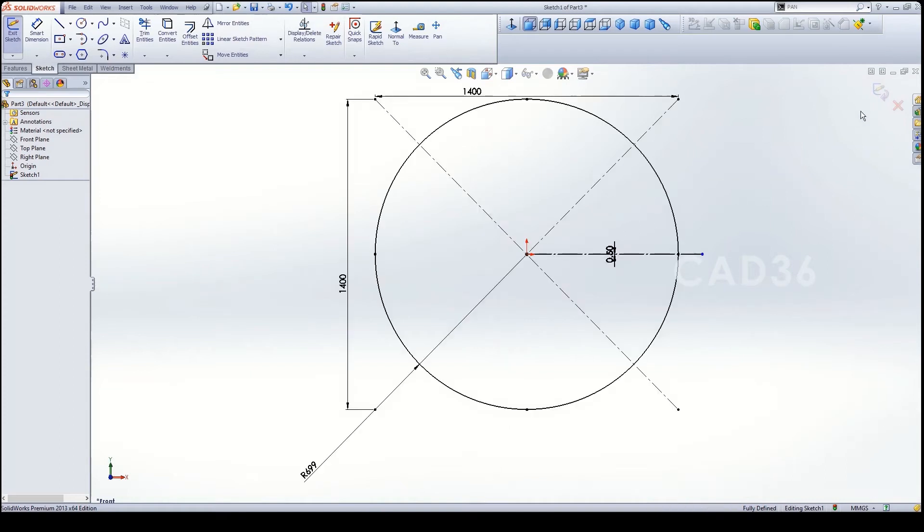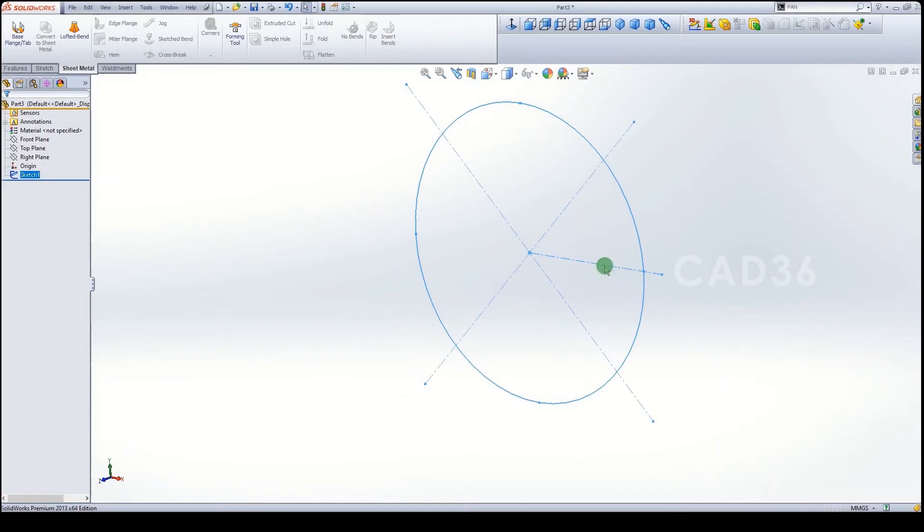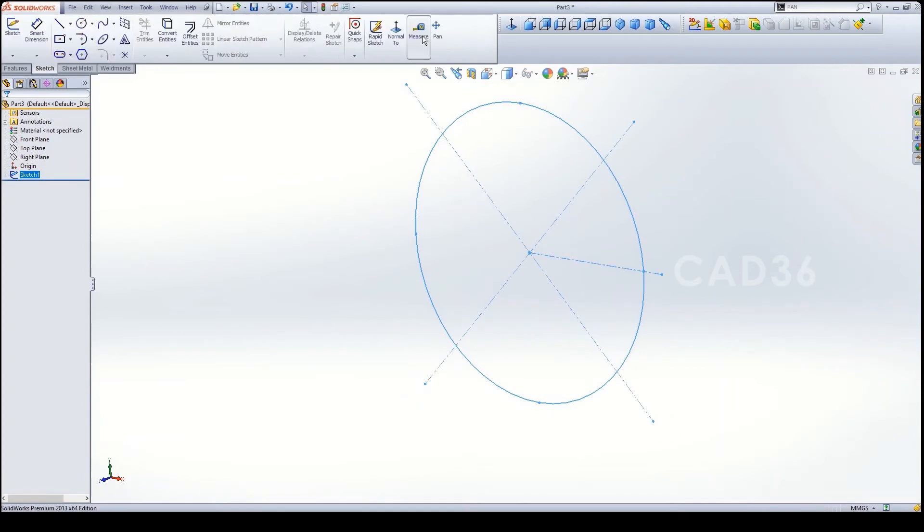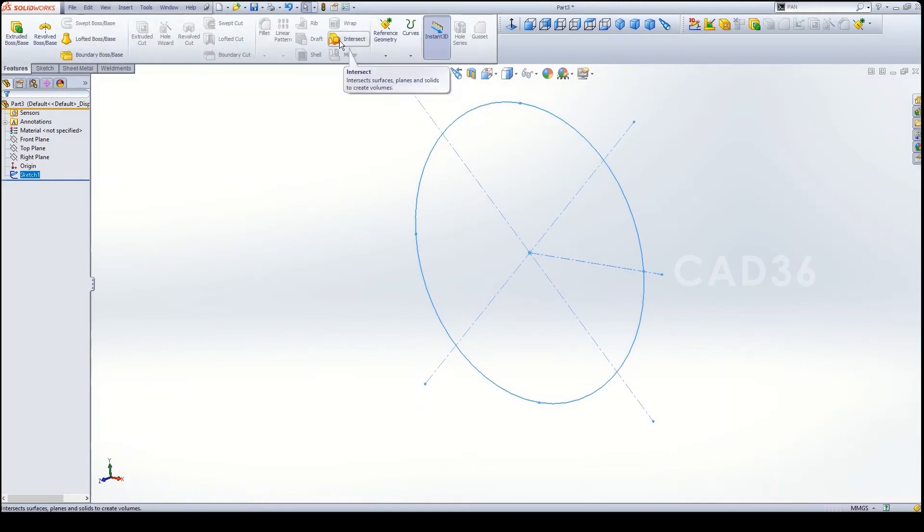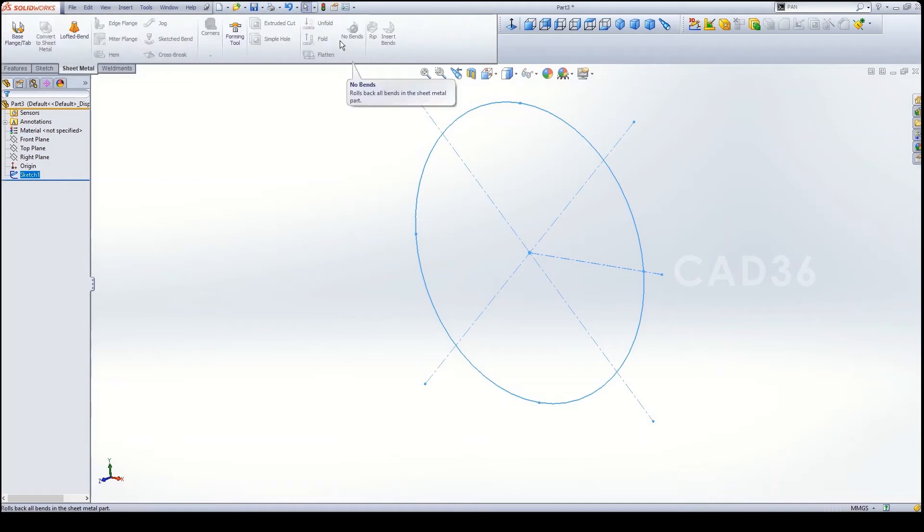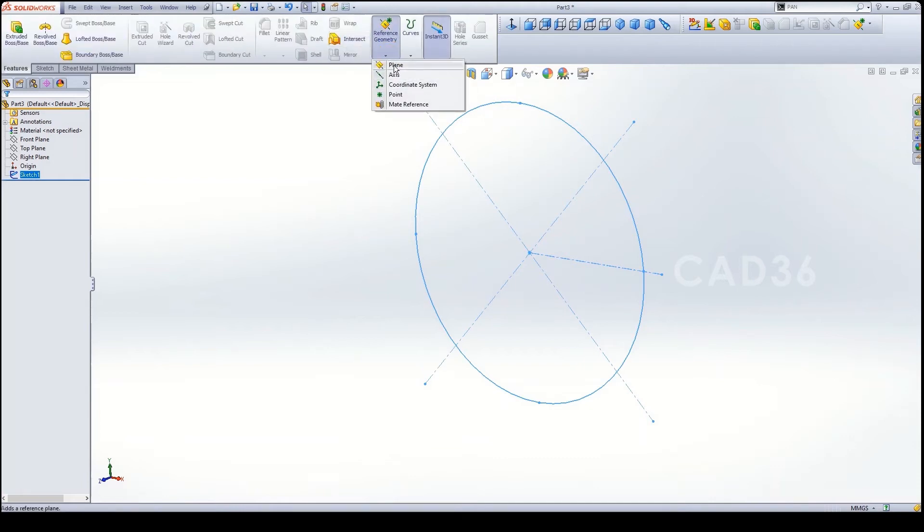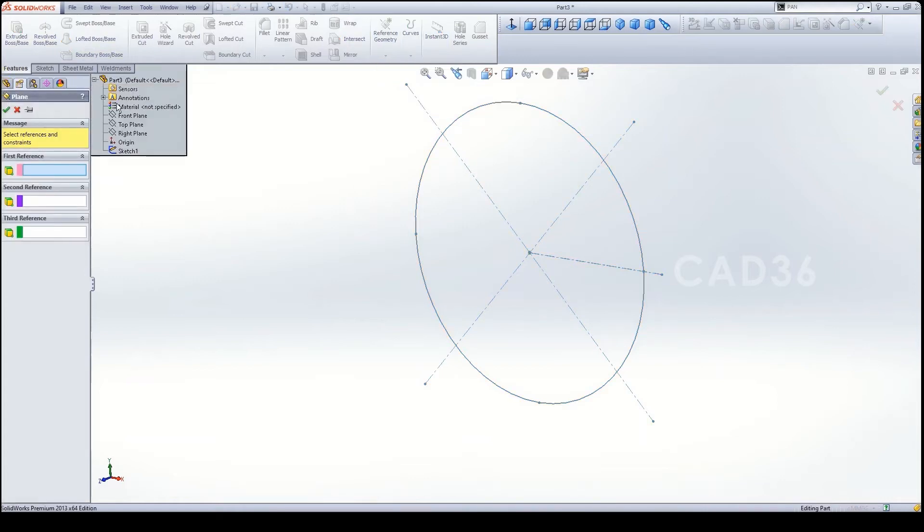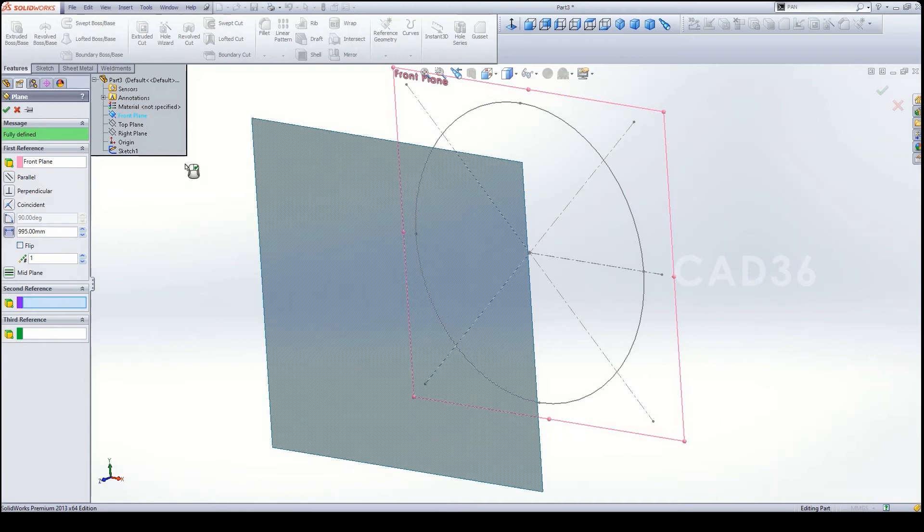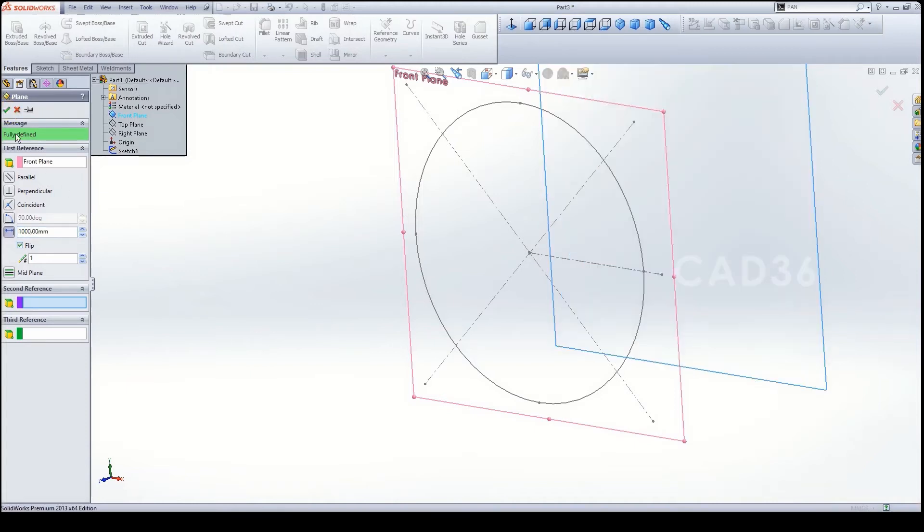Then exit the sketch. You no need to go everywhere by clicking sketch feature, you can roll your mouse. Then go to reference geometry, click a plane, then select the plane, right click the front plane. I'm going to flip this and for the length of 1 meter, 1000mm.